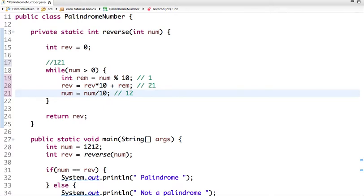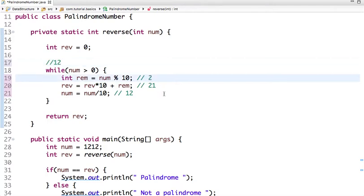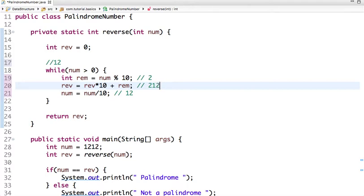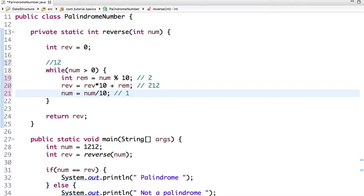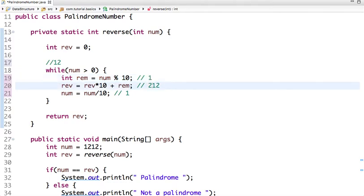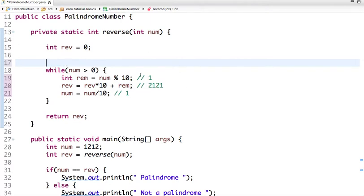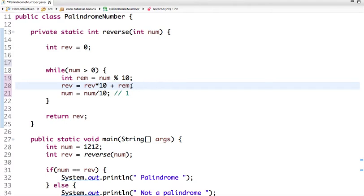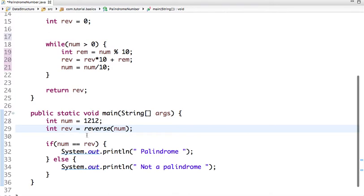In the next iteration, 12 is greater than zero; the remainder is 2, and reverse becomes 21 times 10 plus 2, which is 212, and number becomes 1. In the final iteration, 1 is greater than zero; the remainder is 1, and reverse becomes 2121. That's how we get the reverse of the number. Once we have the reverse, we compare it with the original — if same, it's a palindrome; otherwise it's not.